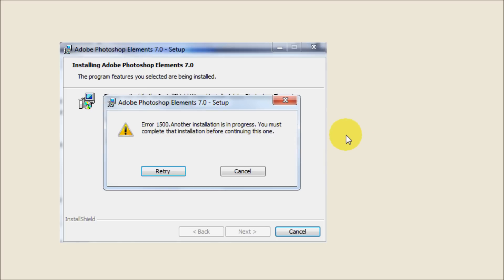So if you're getting this error message, Error 1500 another installation is in progress, you must complete the installation before continuing this one. If you're getting this message and you're not able to install the program that you're trying to install, I'm going to show you how to get rid of this so you can install that program.